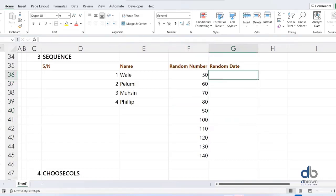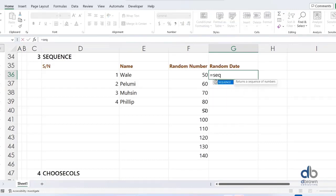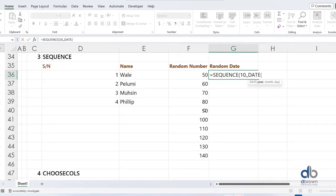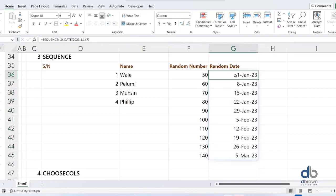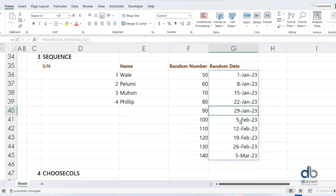Sequence is kind of interesting. If you haven't been using it in Excel, you should start. You can step dates by 7, and it changes every 7 days — stepping by seven days exactly as specified.